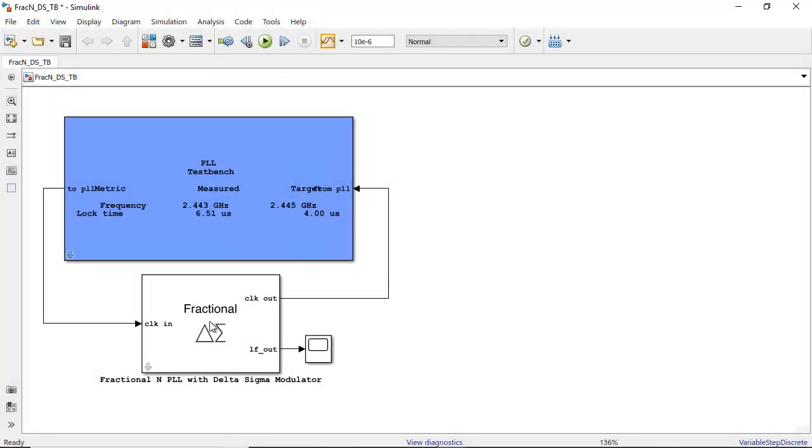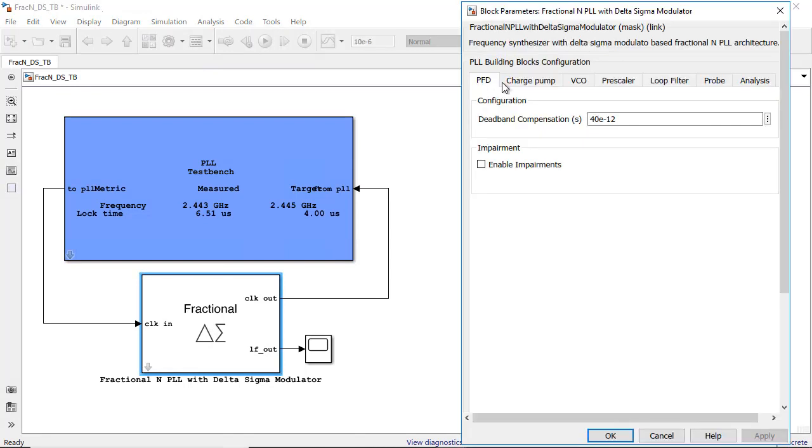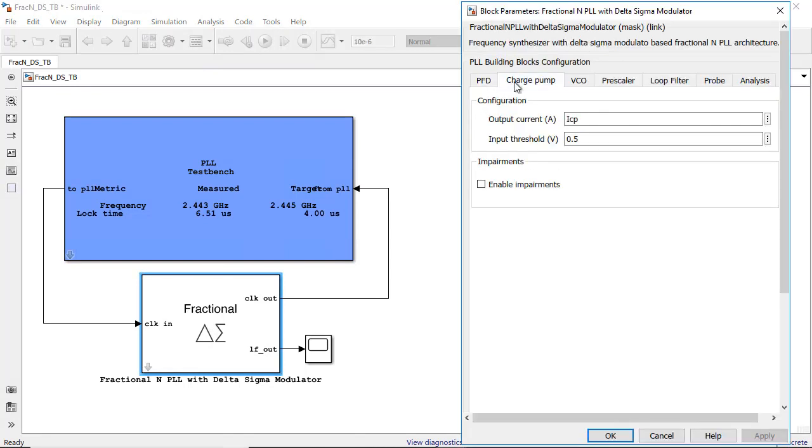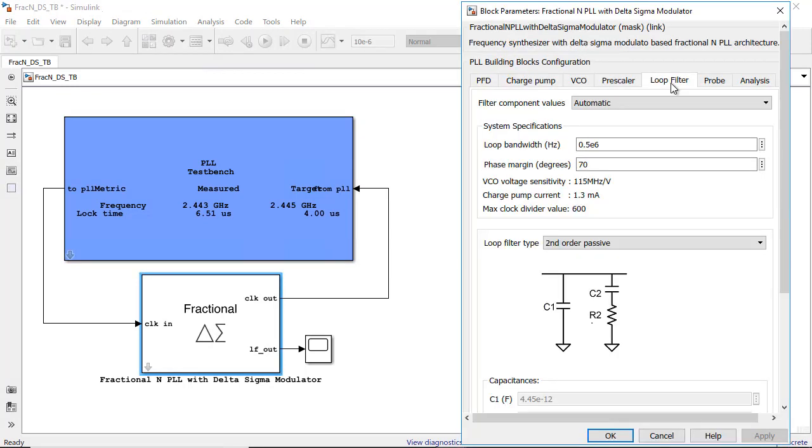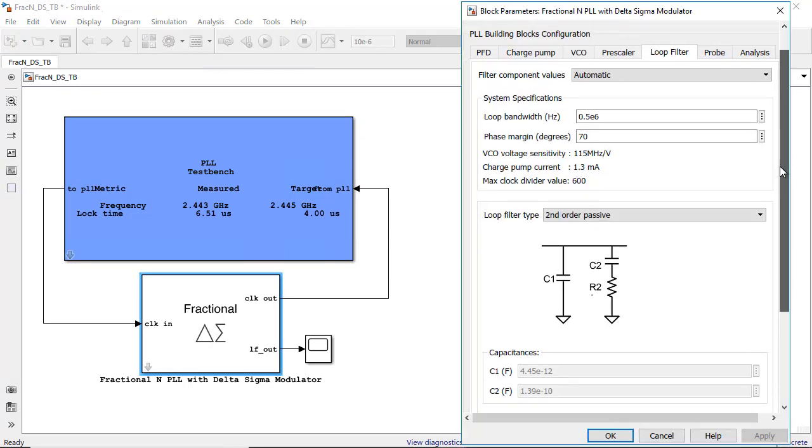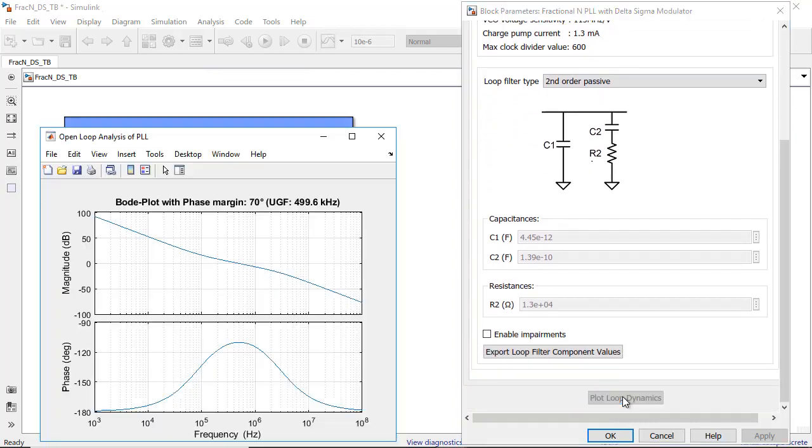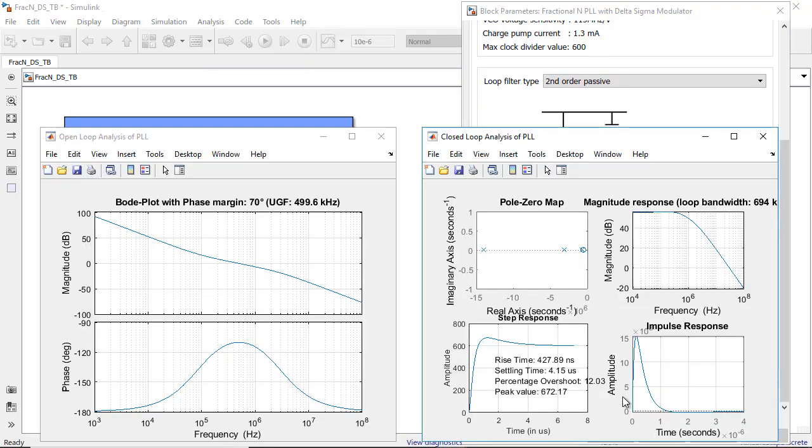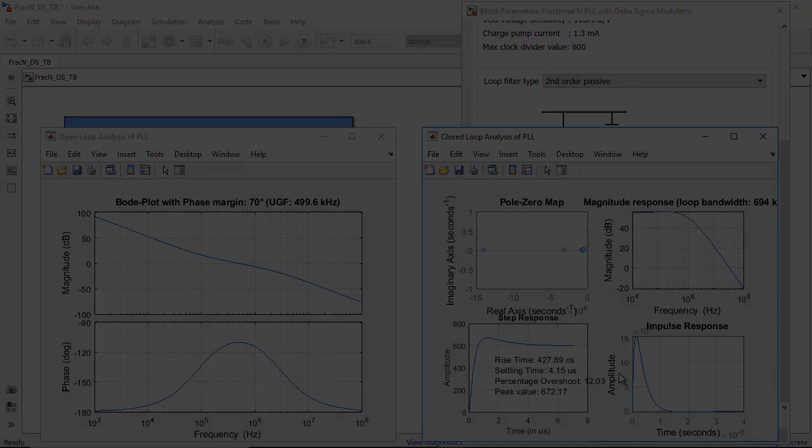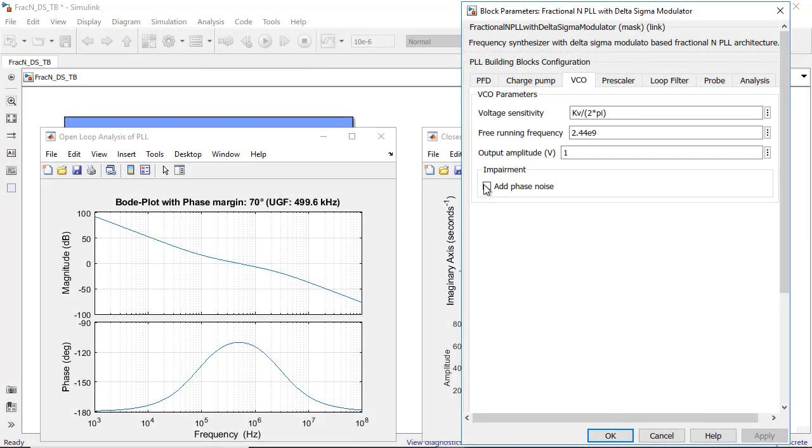You can use datasheet specifications in your models and follow a top-down design methodology. And you can directly analyze the open and closed loop performance of your PLL using the pre-simulation analysis capability.